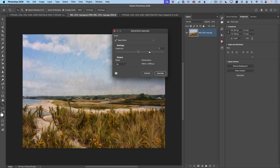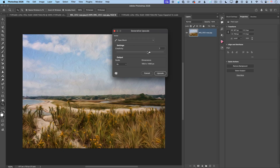After selecting the Topaz Bloom model, Generative Upscale shows a new option in the settings panel: a Creativity slider. If I move this slider all the way to the left, Topaz Bloom will upscale my image with minimum to no creative details applied. If I move the Creativity slider all the way to the right, Topaz Bloom will upscale and add creative details to the image. I'll leave the creativity value at 10 and click Upscale.